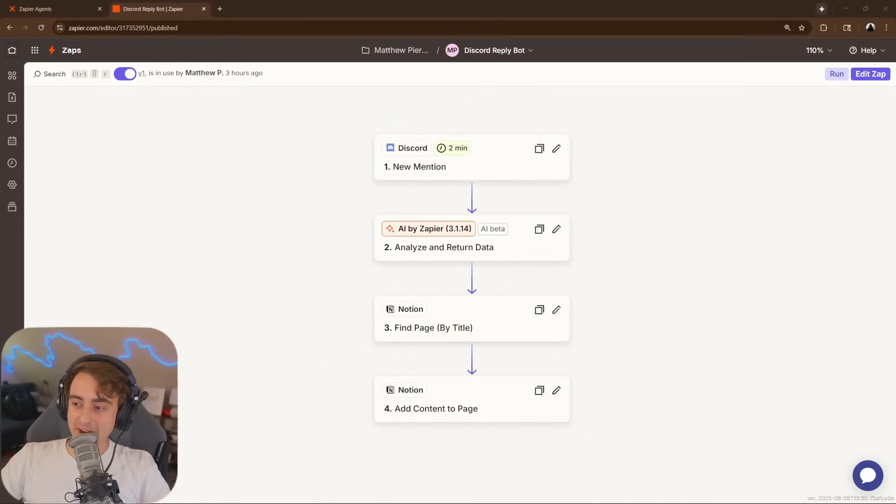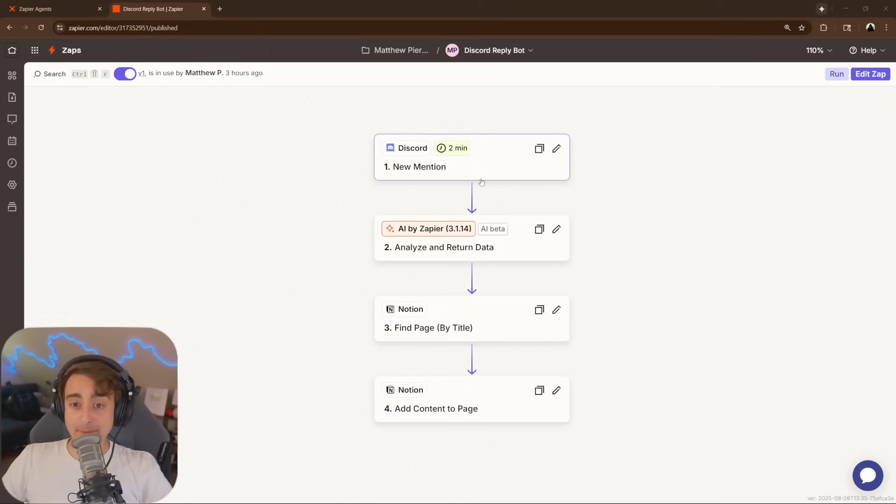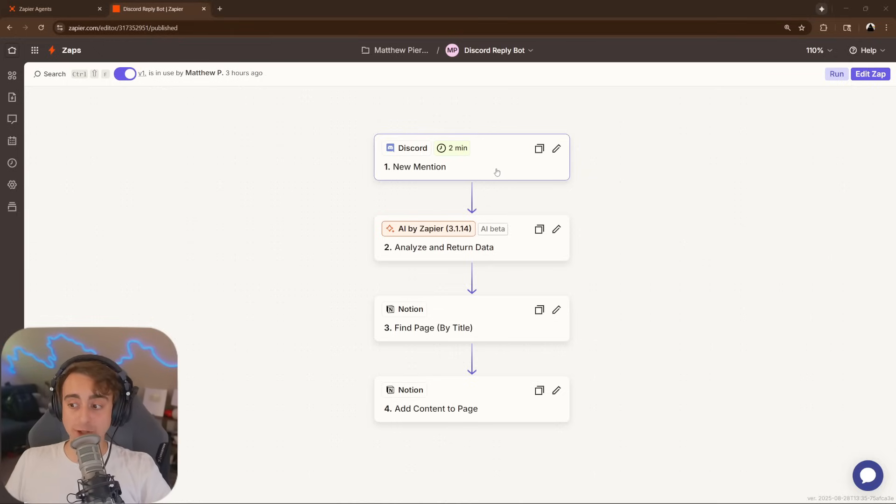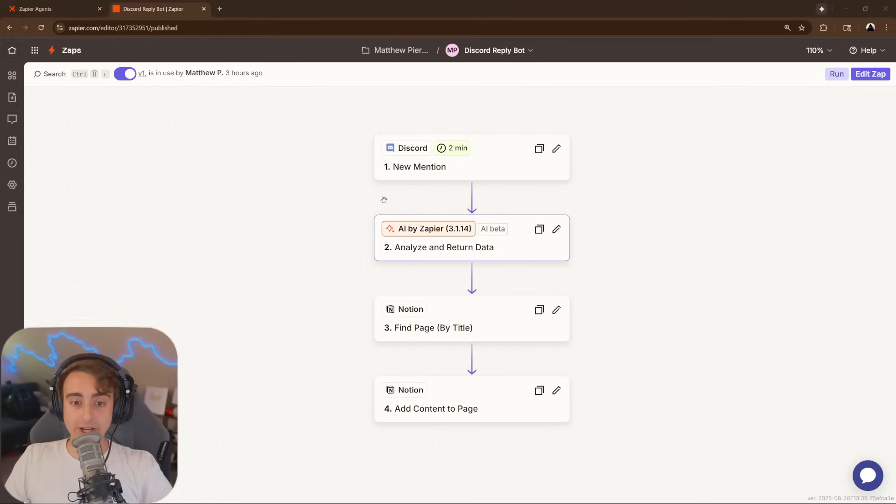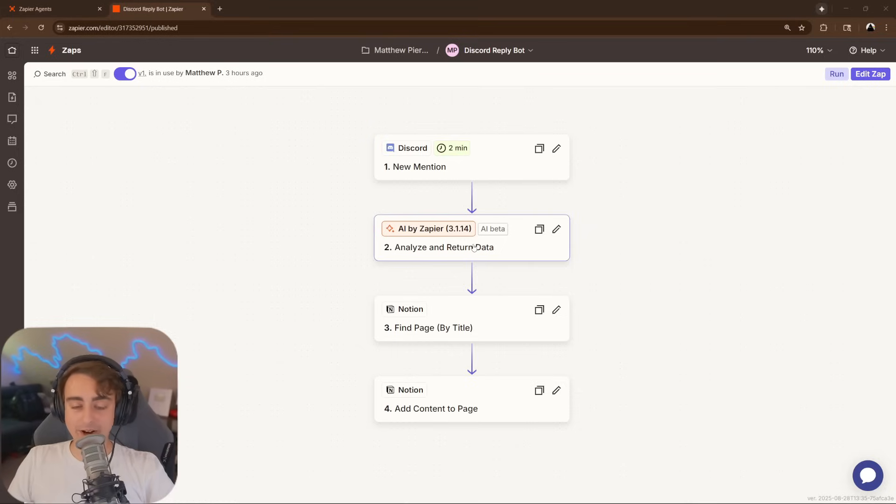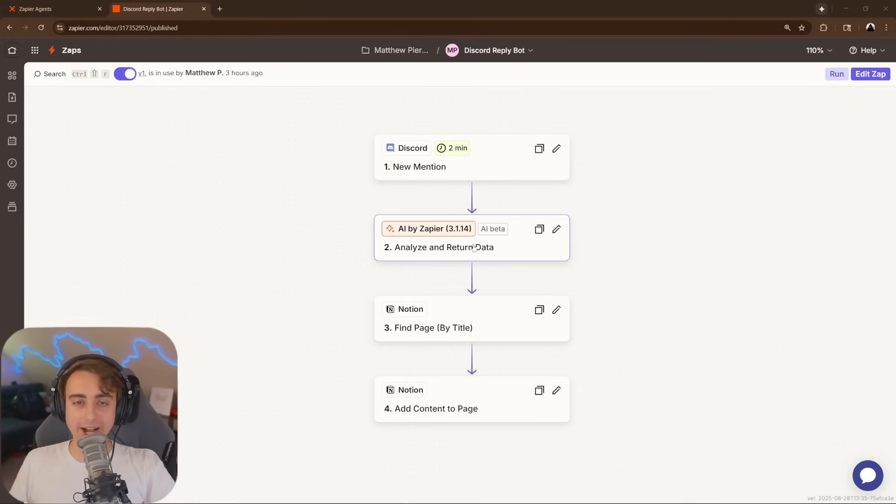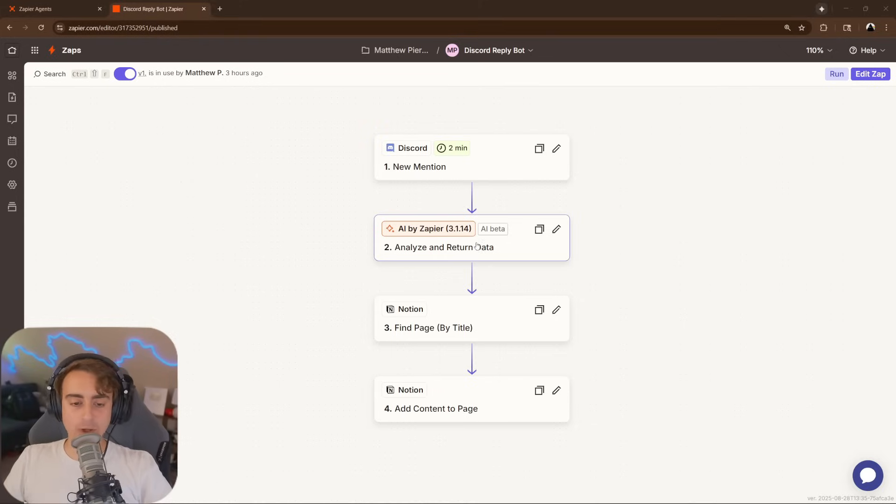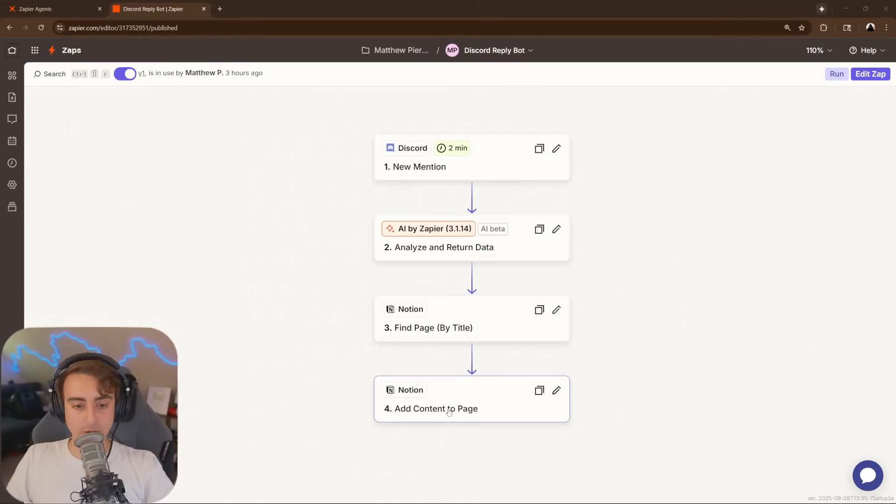This one right here is a little bit more custom tailored and fun, I think. It's a Discord reply bot. Whenever someone mentions my name on my own personal YouTube Discord server, it's gonna grab that information, put it into Zapier AI, and create me some potential replies to engage the folks in my Discord server. And of course, automatically output them, you guessed it, to Notion.